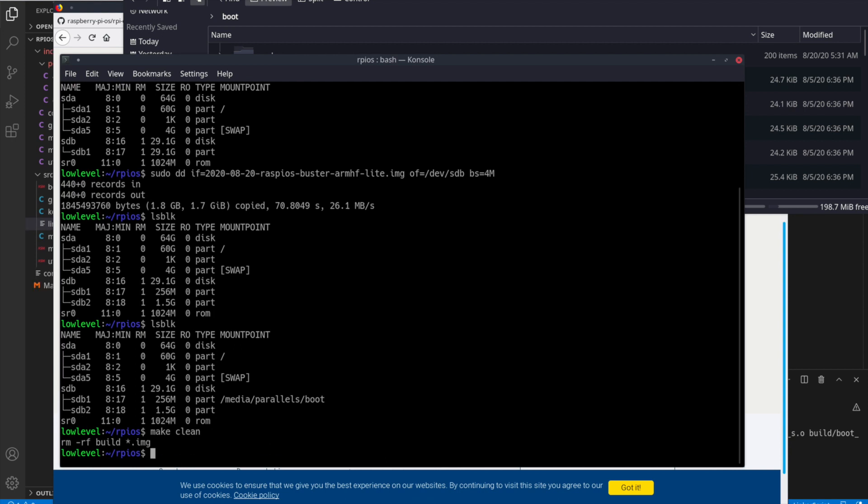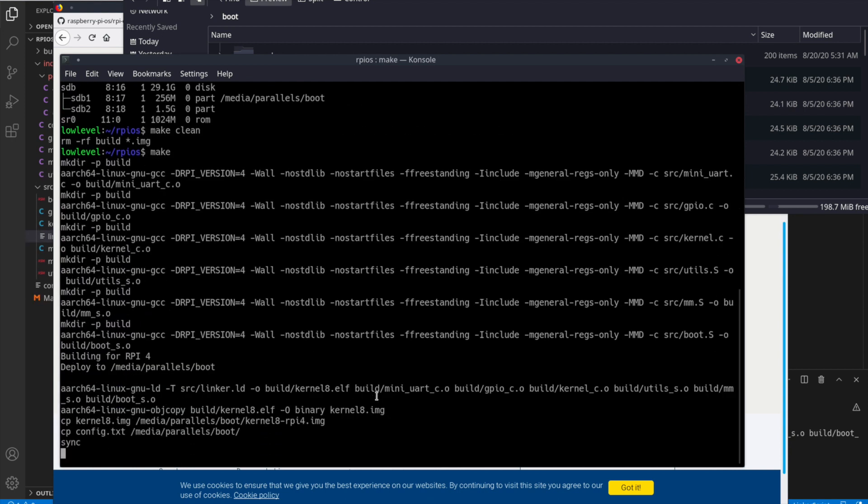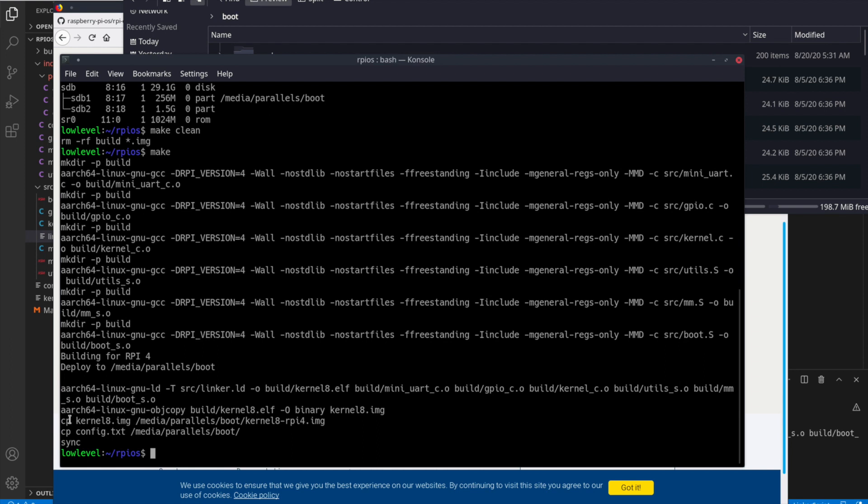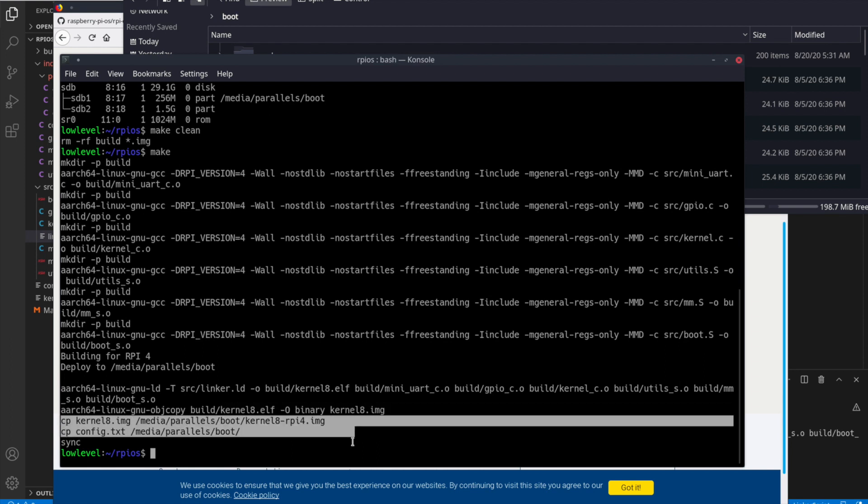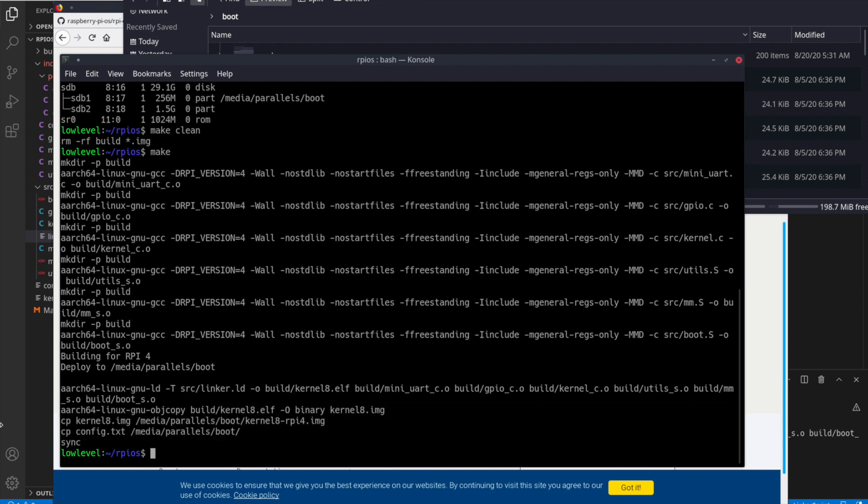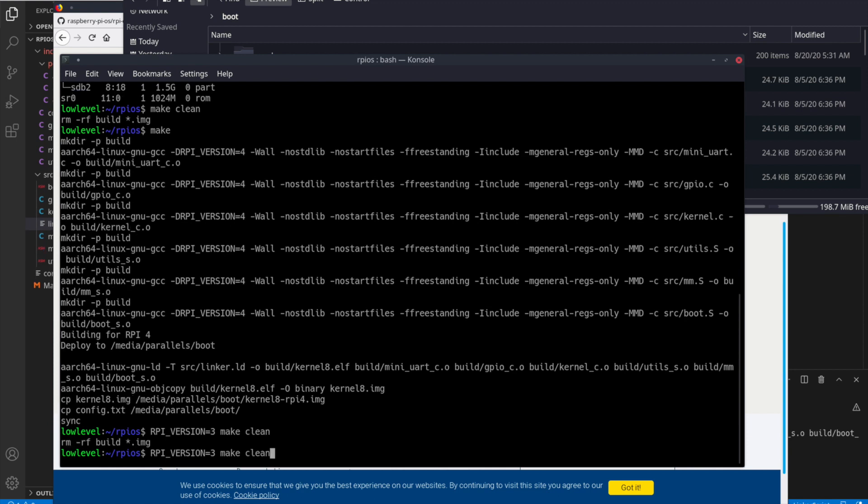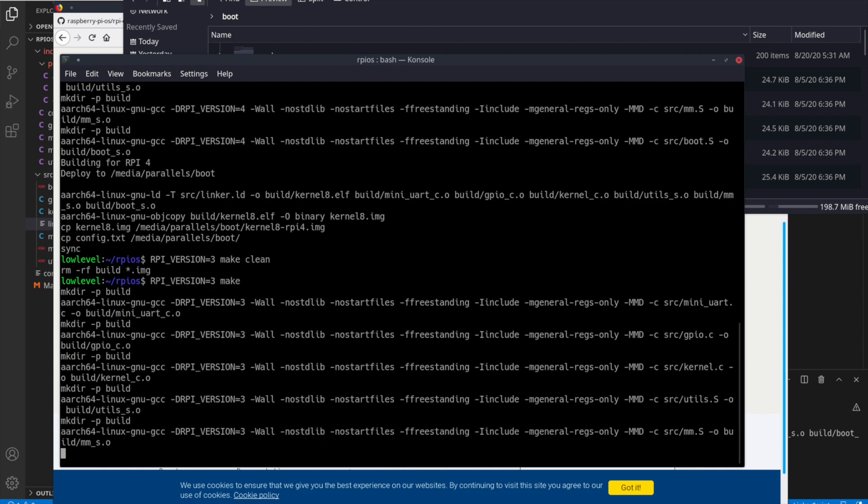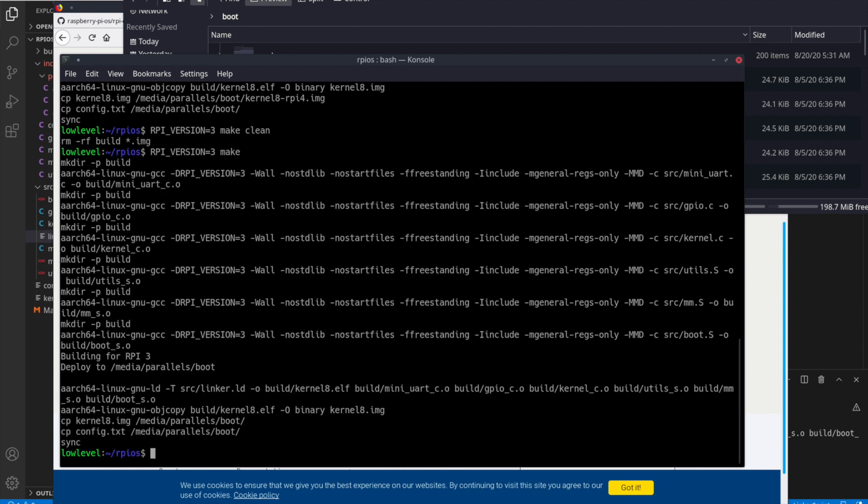So let me make clean again. Now I'm going to make, and we built the Raspberry Pi 4 image and it copied the files correctly to the boot. Let me go ahead and actually create one for the RPi 3 as well. We can include the RPi version equals 3, let's clean first, then make. And that'll automatically put the version 3 in our config. So there we go. Now we have both of them copied to that boot media.